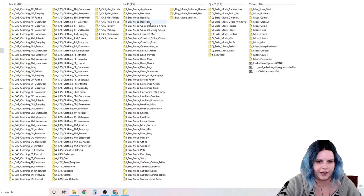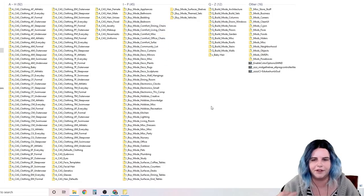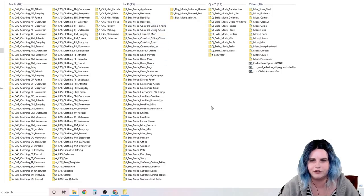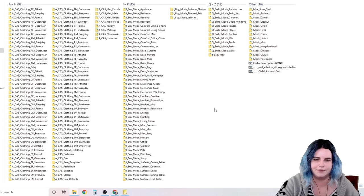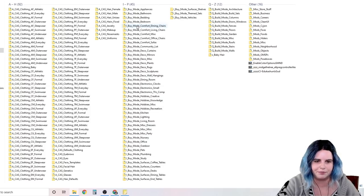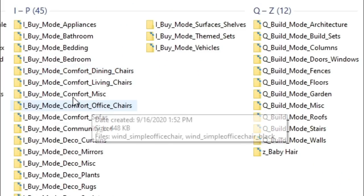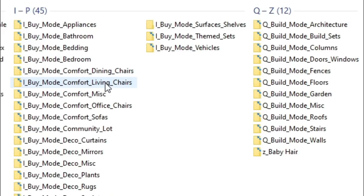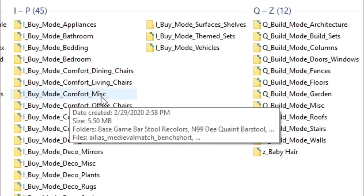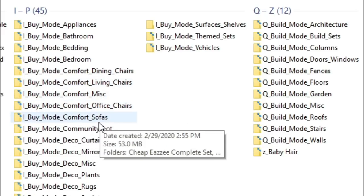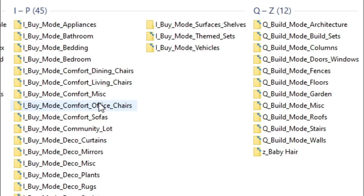For buy mode, I kind of do the same thing. And I try to keep the categories as close to the in-game categories as possible. For example, buy mode, comfort, dining chairs, buy mode, comfort, living chairs, buy mode, comfort, miscellaneous, office chairs, sofas, just whatever the game categories are. That's what I use for my folders.